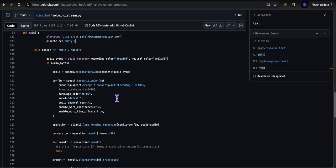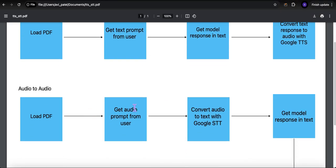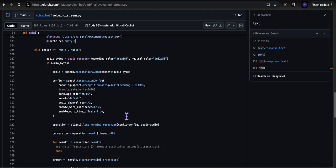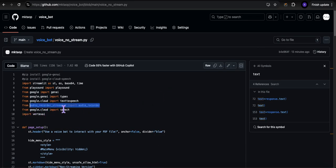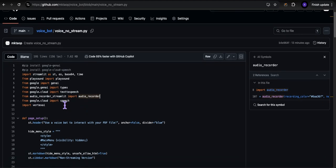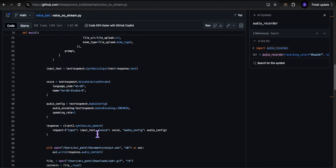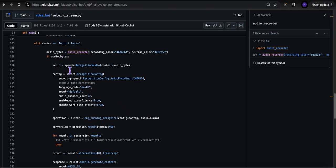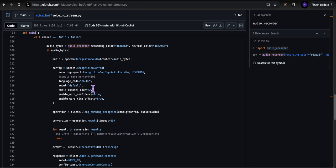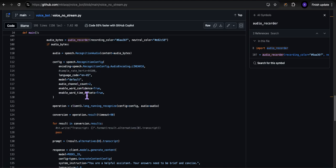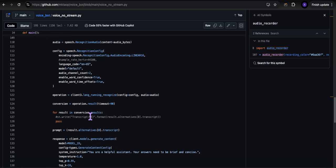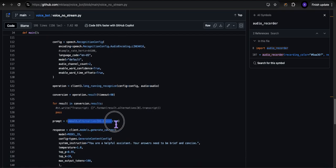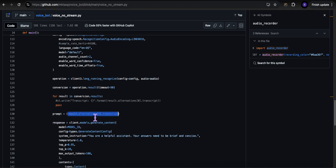To take the question from the user as audio, I'm using the audio recorder library — pip install streamlit-audio-recorder, just Google it. That's what creates the audio recorder widget. I get the audio bytes — my question in audio — and then convert that using Google's Speech-to-Text model into text. I set that text as the prompt.